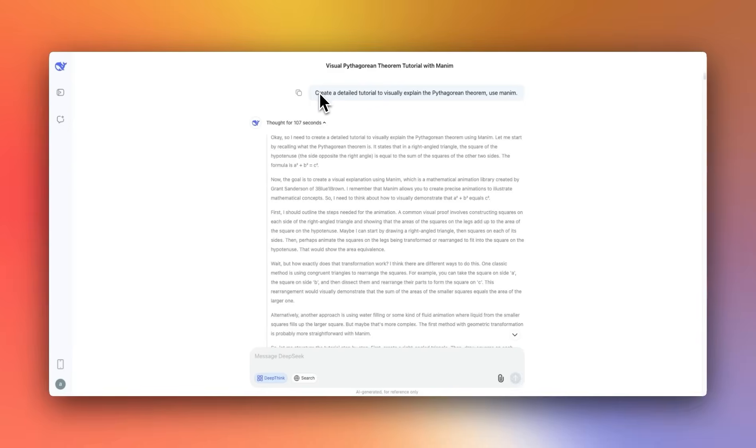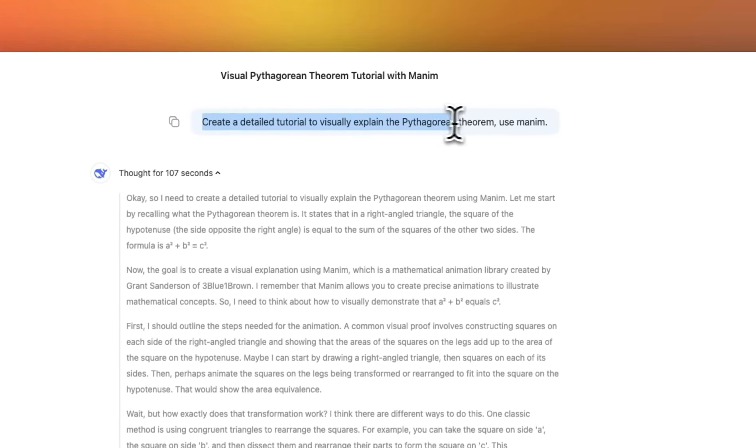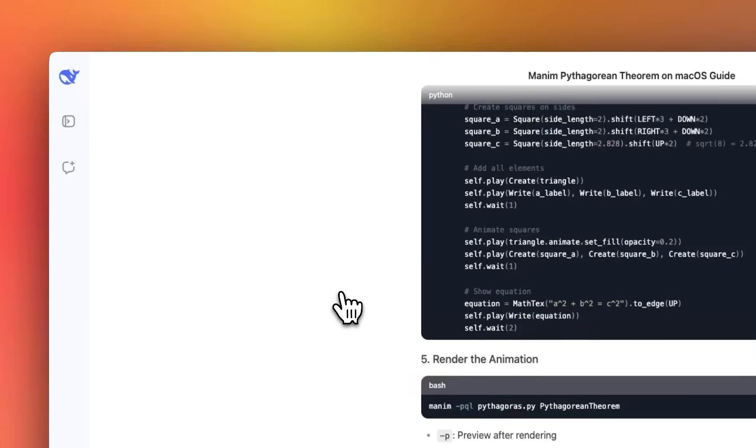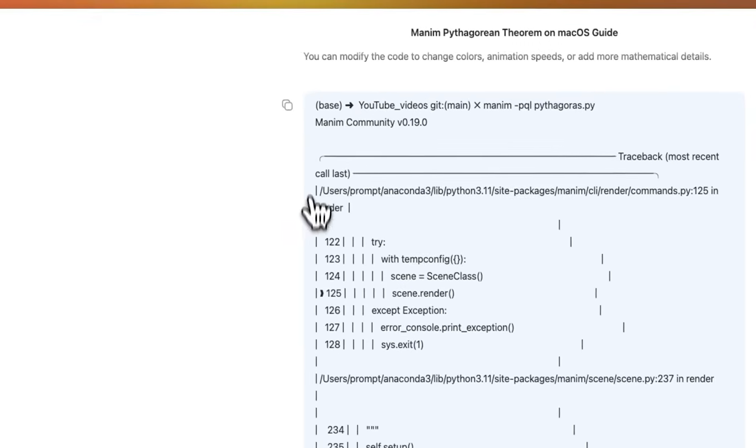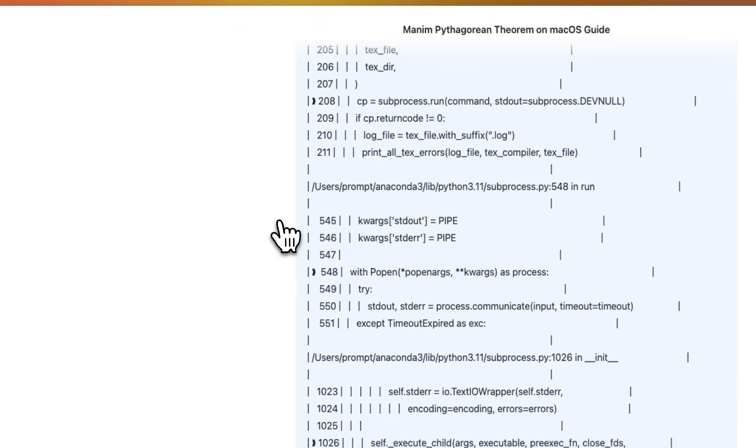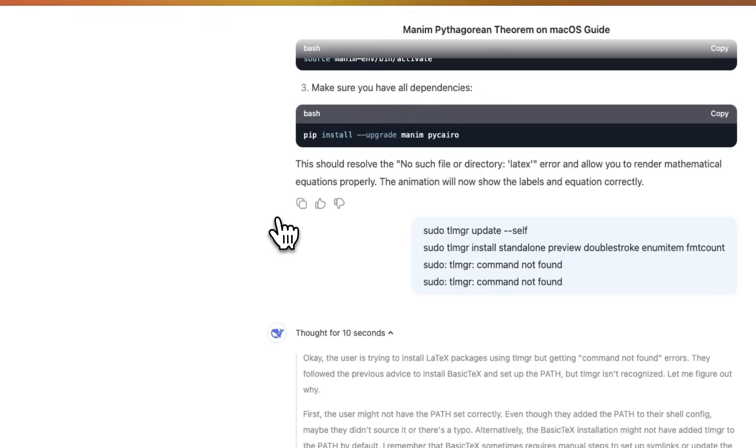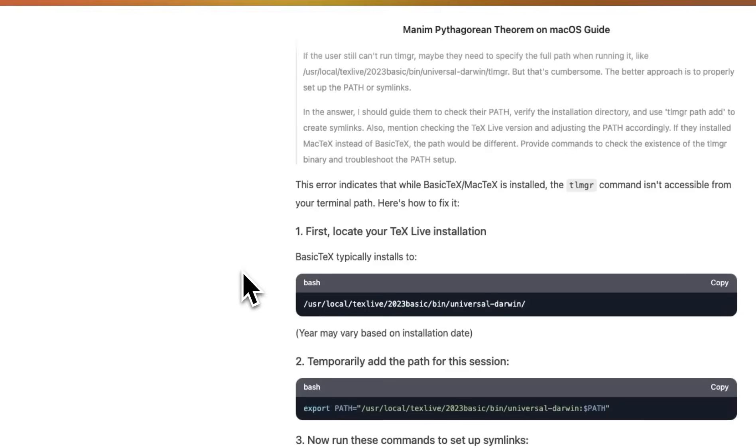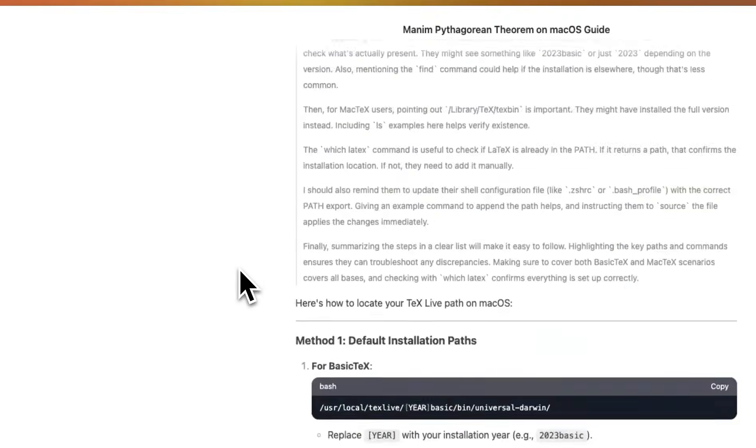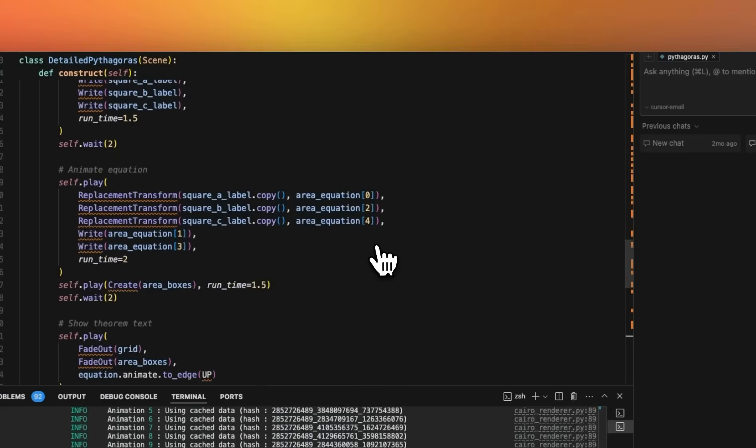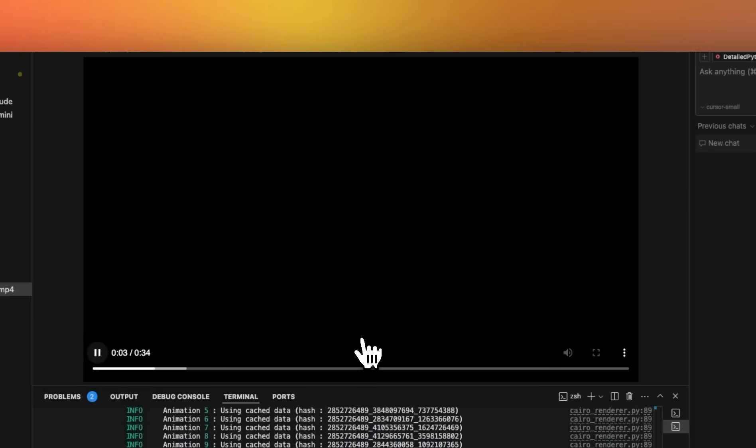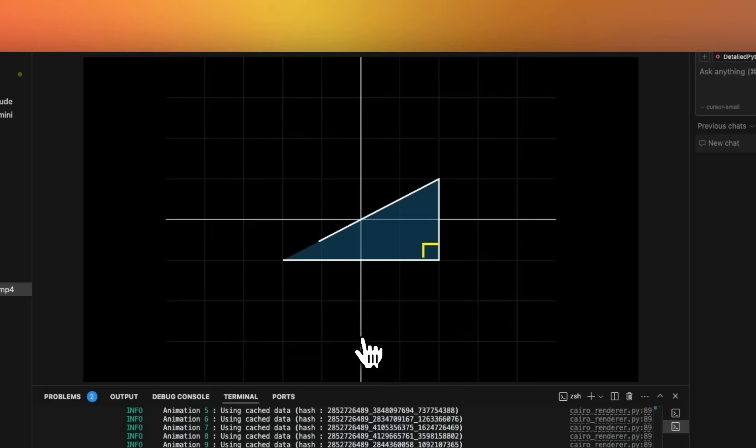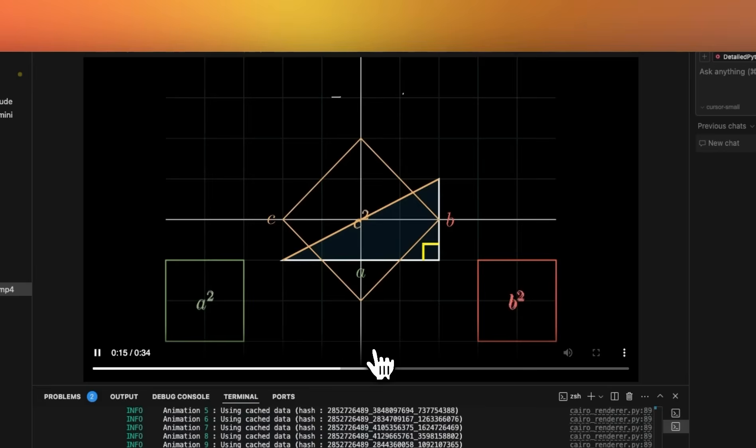Next, I asked it to create a detailed tutorial to visually explain the Pythagorean theorem, and I specifically asked it to use Manim. Now, in this case, I had a little back and forth because the Manim package was not correctly set up. But it was able to walk me through all the instructions and provide solutions to every error that I was facing. So here's the final code that it provided, and here's the final output that it created using the code. So it's going to try to visually explain Pythagorean theorem. And the representation seems to be pretty accurate. The visualization is pretty nice. So that's really good.